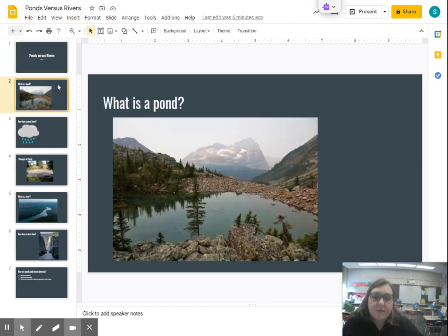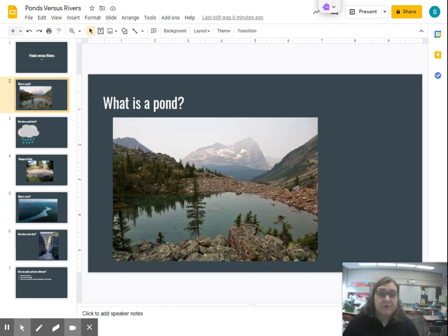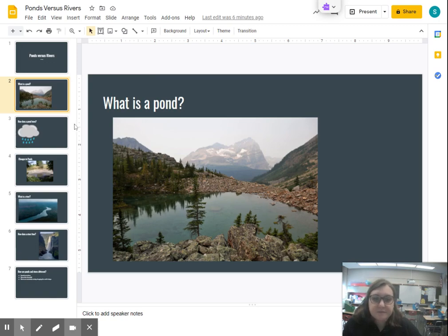First, we're going to talk about what is a pond. Yesterday we said it was a smaller body of water — basically a smaller version of a lake. Here is a picture of a pond. You can see it's surrounded by mountains, and it's a very small body of water surrounded by land on all sides.